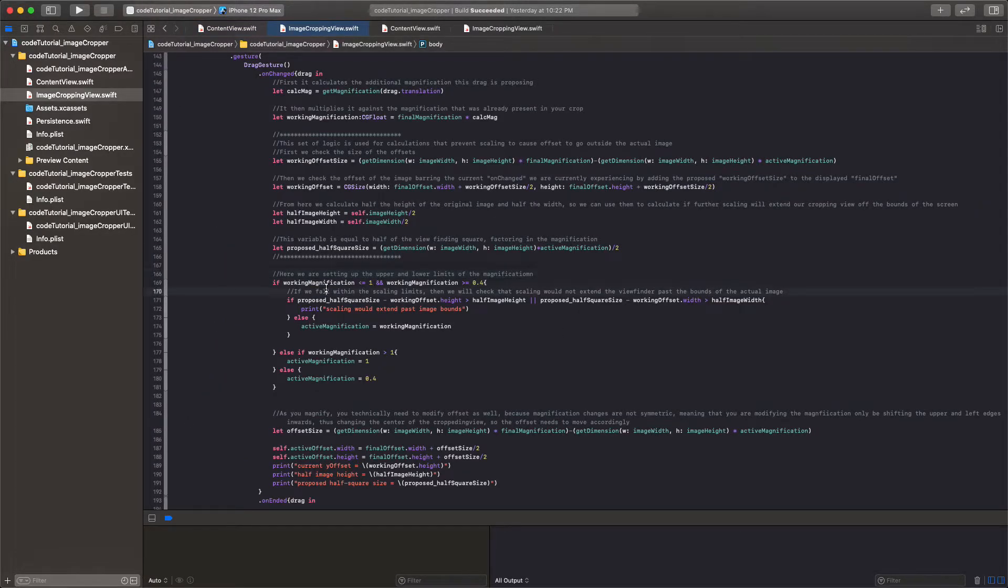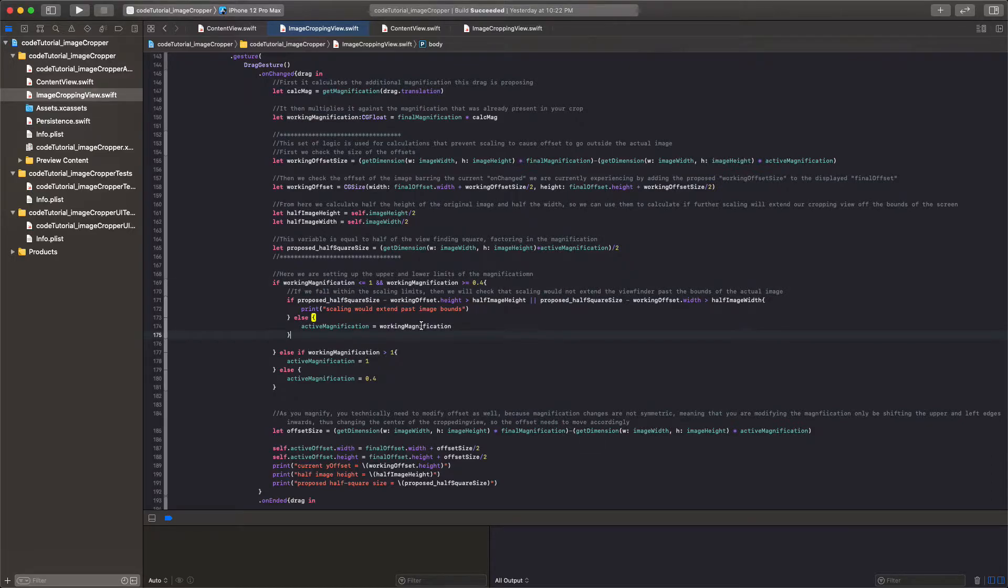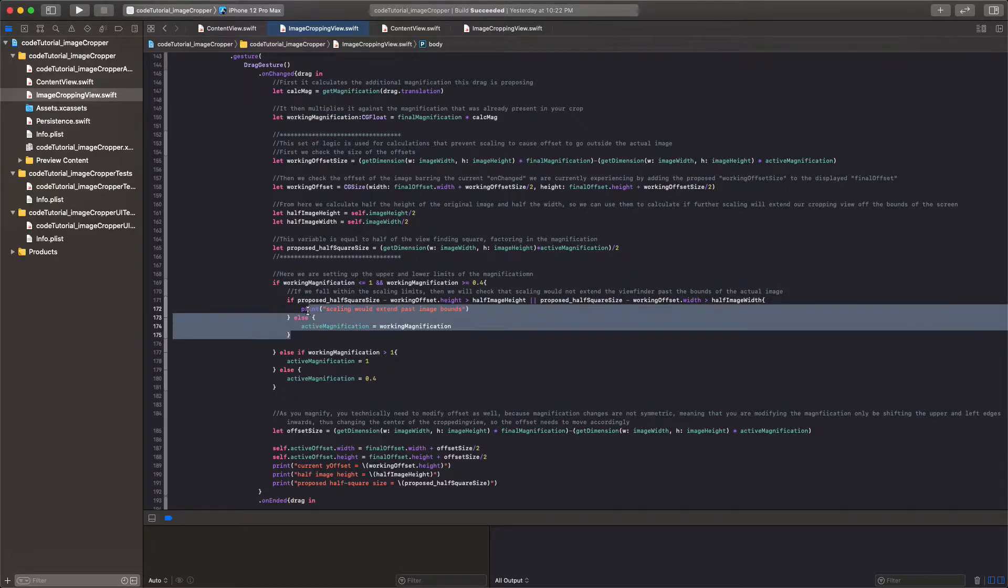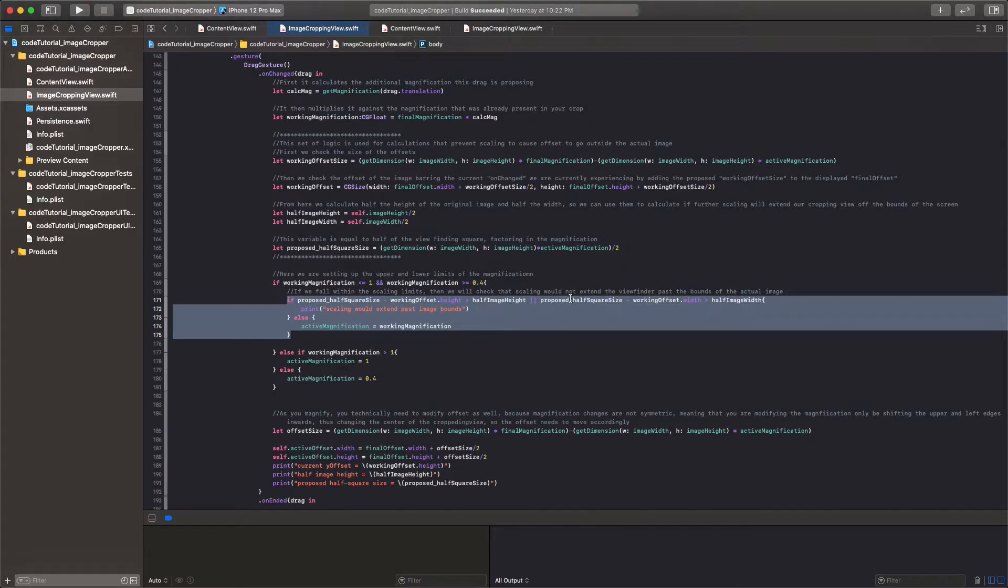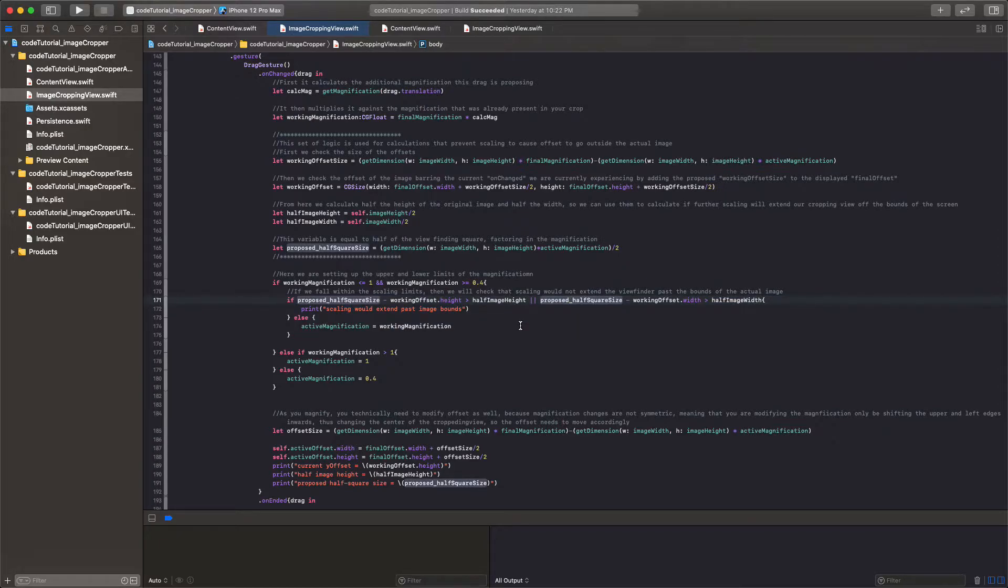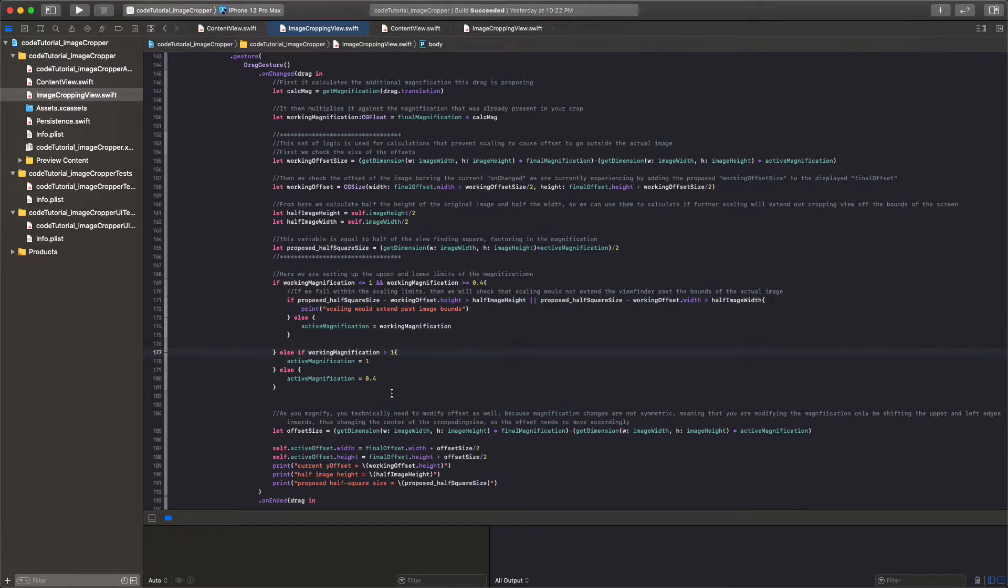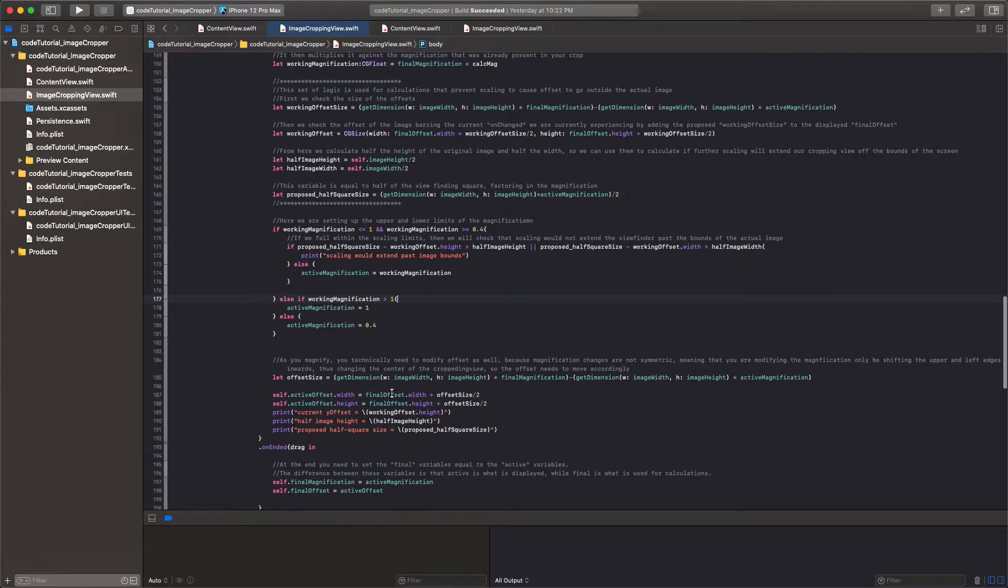So from there, I essentially said if we're within these bounds, then I want you to double check and make sure that the magnification won't pull our viewfinder outside the bounds of the image. And if we're outside of these bounds, you can just set it equal to either 1 or 0.4 respectively.